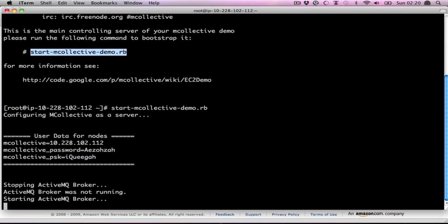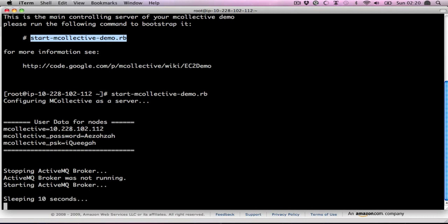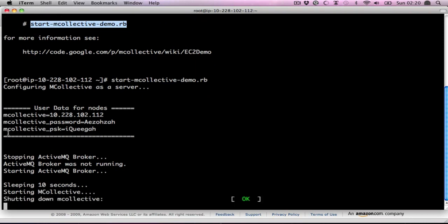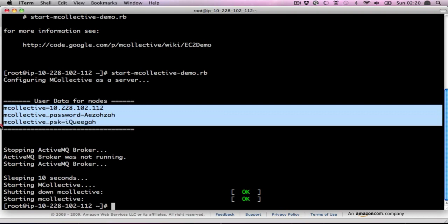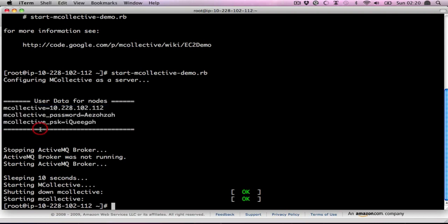This generates unique key phrases, unique pre-shared keys, configures the ActiveMQ, configures the MCollective, and starts it all up. Now, you're going to need this user data here for the rest of the nodes, so copy and paste that into your copy buffer.